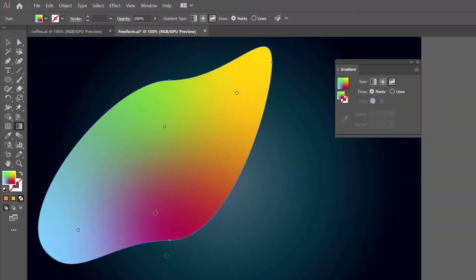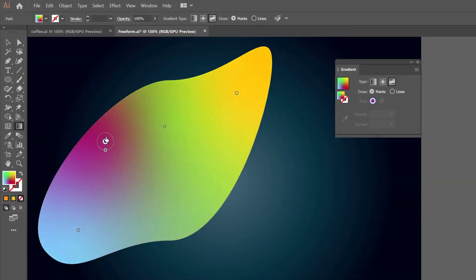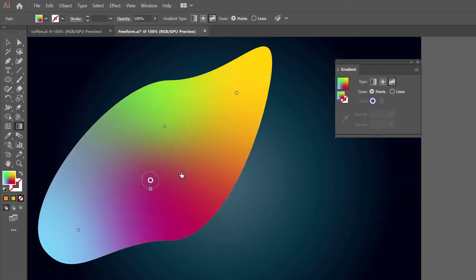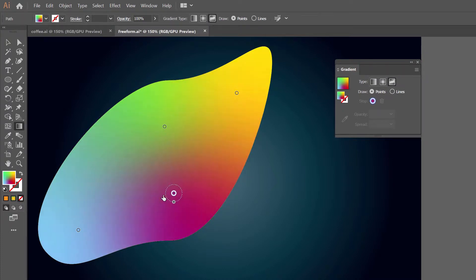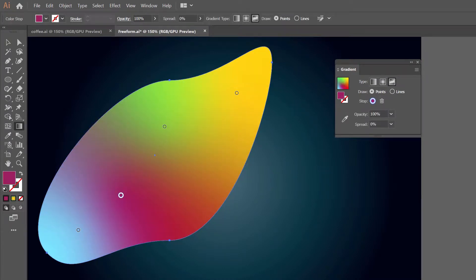Hi, I'm Ariel Ellenson and we will learn about freeform gradients in Illustrator in less than a minute. So, let's start. Time is running out.